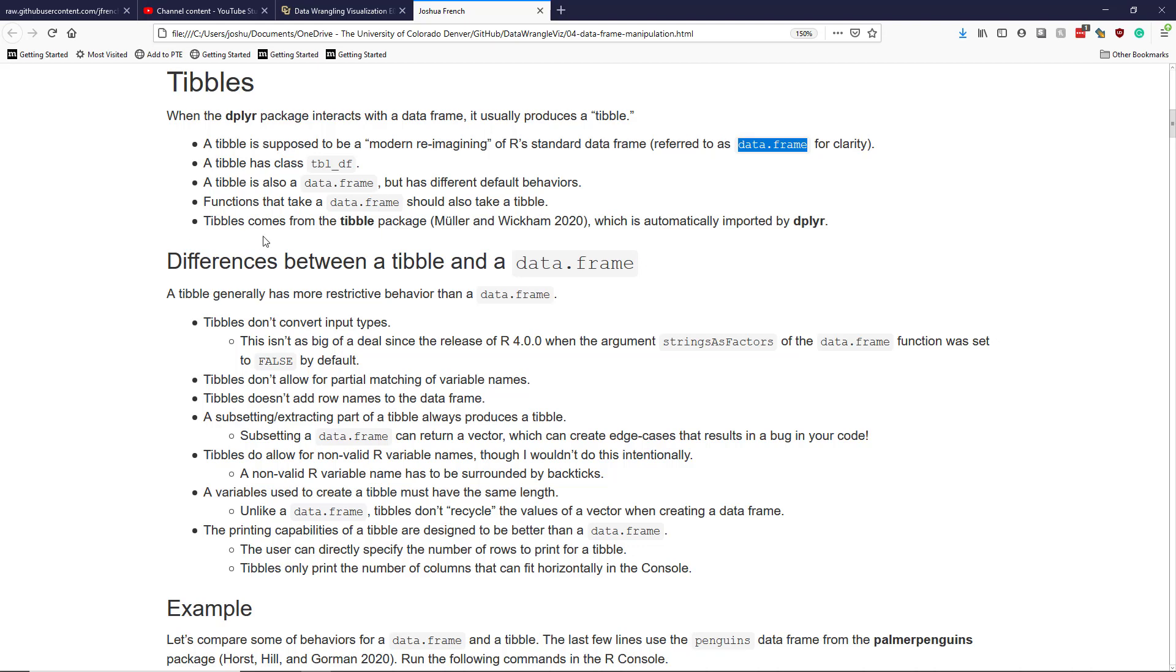Tibbles come from the tibble package, which is automatically imported by dplyr. So when you load the dplyr package, by default you have access to many of the capabilities of a tibble. Though loading the tibble package directly may provide additional functionality you don't get with dplyr alone.